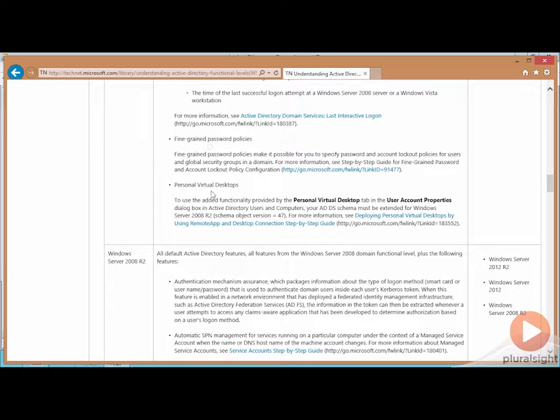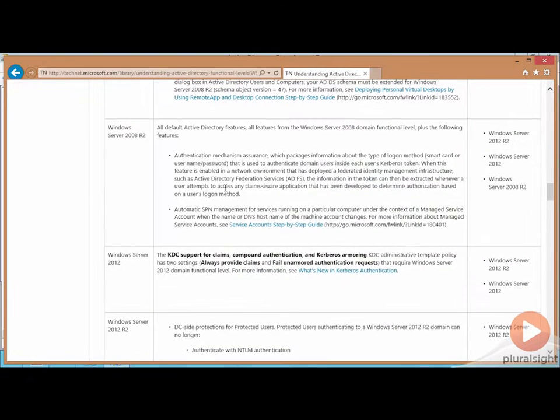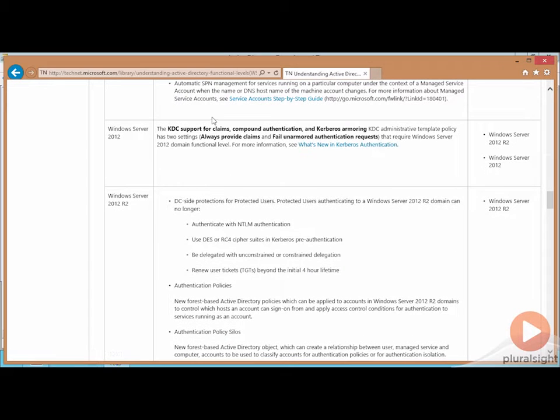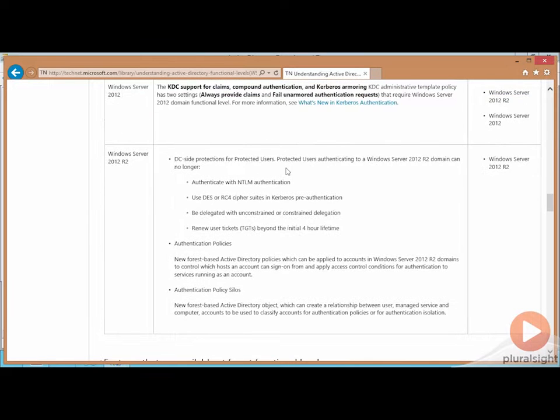Personal virtual desktops if you're looking to do VDI with remote desktop services, authentication mechanism assurance, SPN management, Kerberos armoring is provided, DC protections and authentication policies and authentication policy silos here with Server 2012 R2.